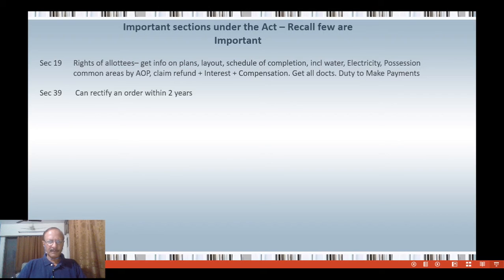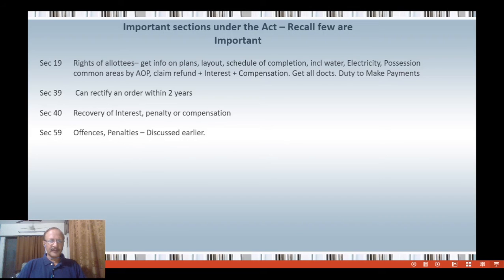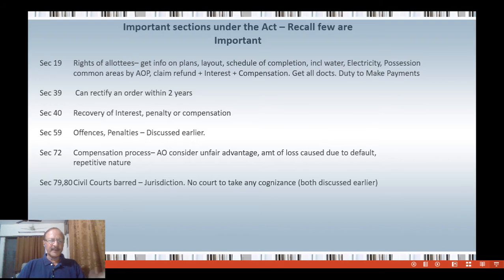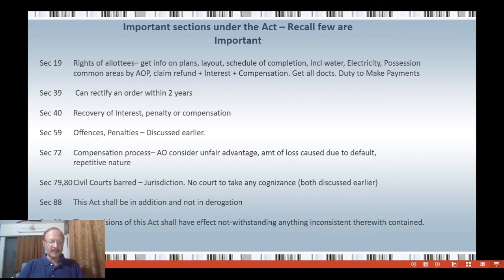Section 39 says the authority can rectify an order within 2 years. The authority may at any time within a period of 2 years from the date of an order made under this act, with a view to rectifying any mistake apparent from the record, amend any order passed by it, and shall make such amendment if the mistake is brought to its notice by a party. Anybody can make a mistake — if the authority later realizes a mistake, within 2 years they have the right to amend the order, but in such a way that it does not completely overturn the decision, as that would badly affect the other party.